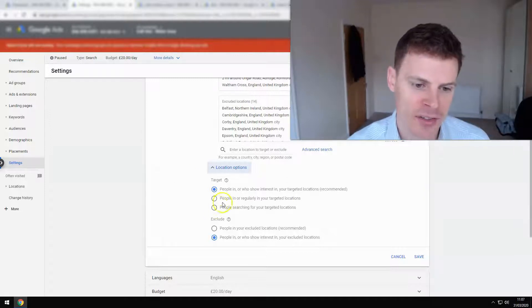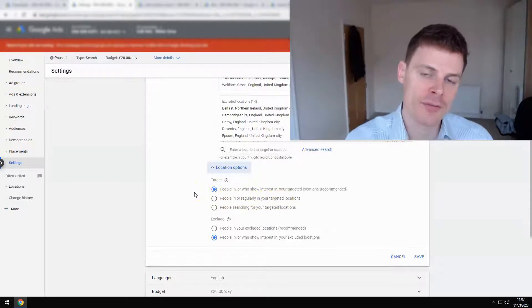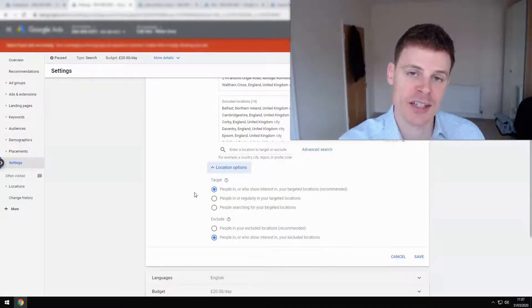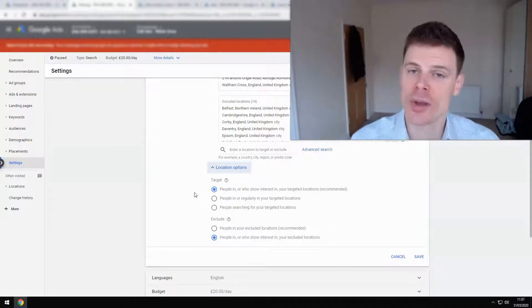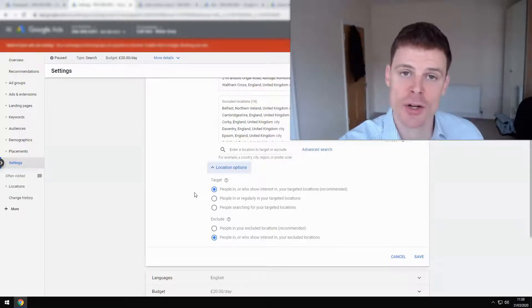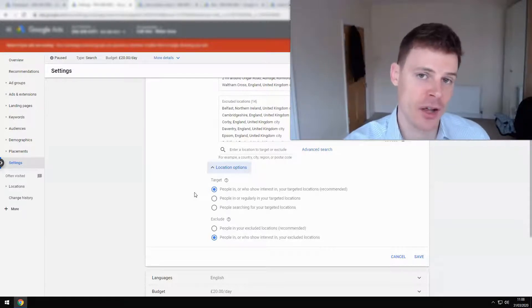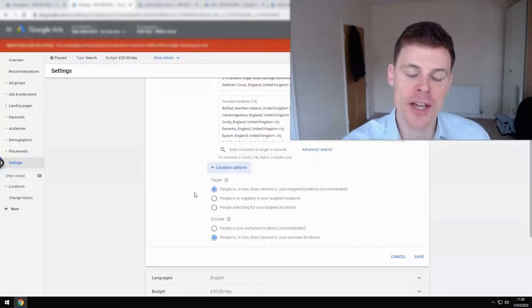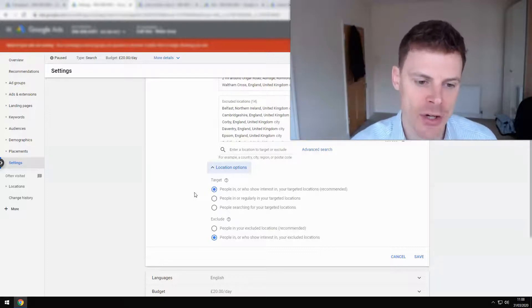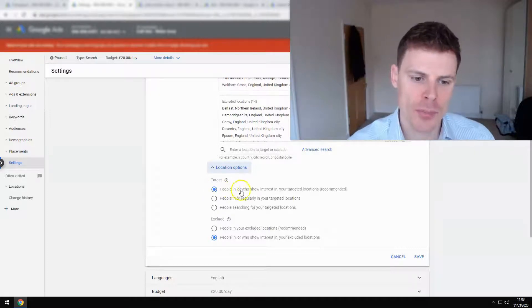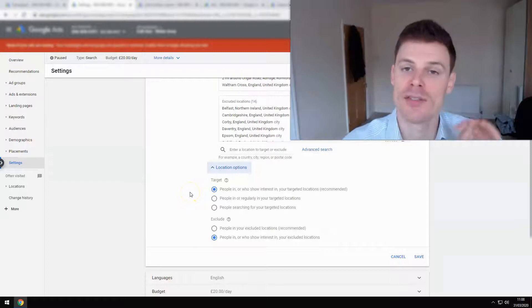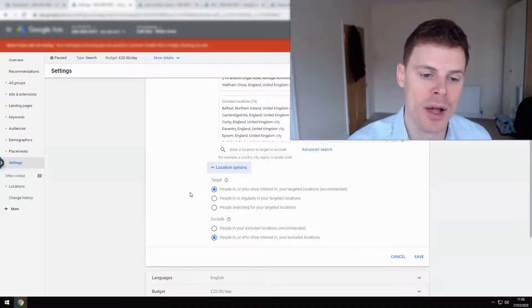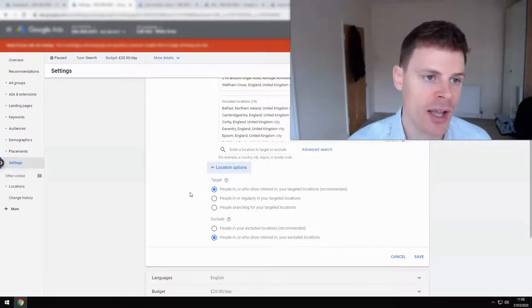The option I would recommend is to select people in or regularly in your targeted locations, because typically when an advertiser is selecting locations where they'd like to show their ads, they want the person who's seeing ads to actually be in that location and not to be in another location where they're just searching, potentially looking for services in that location that you've targeted. That's going to be down to Google's information of where they think this person is searching for these services, and it might not be completely accurate. If you select people in or who show interest in your targeted locations, they could be in a separate country but they've shown an interest in your target location, and therefore you're showing ads to them, which ultimately can waste your budget. And I'm sure that's happening in this case.